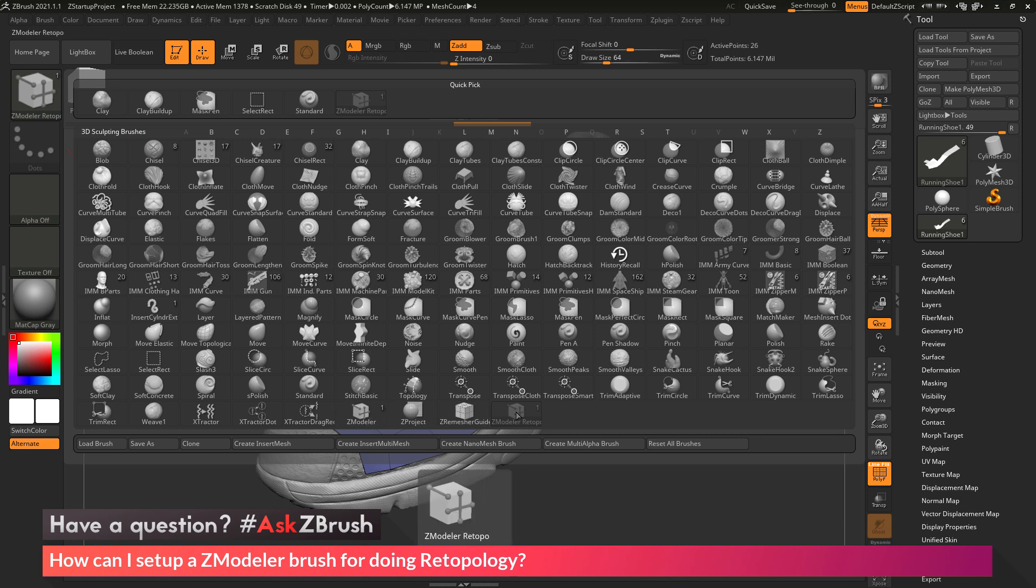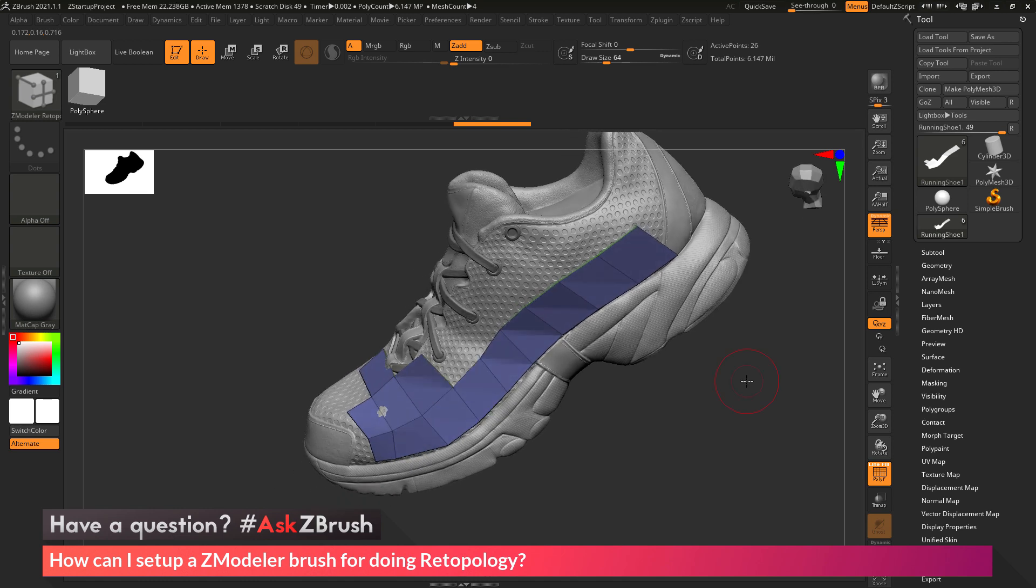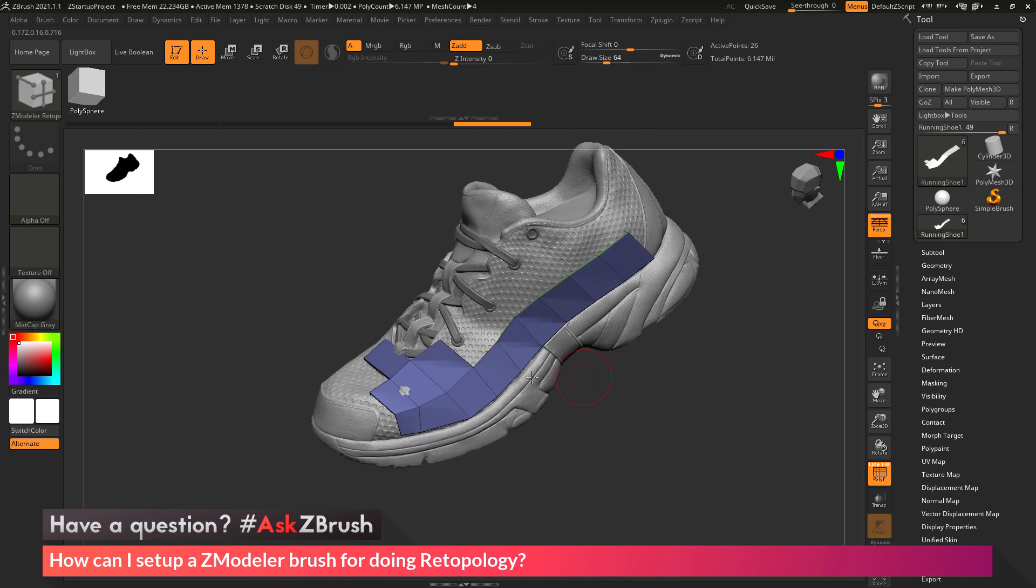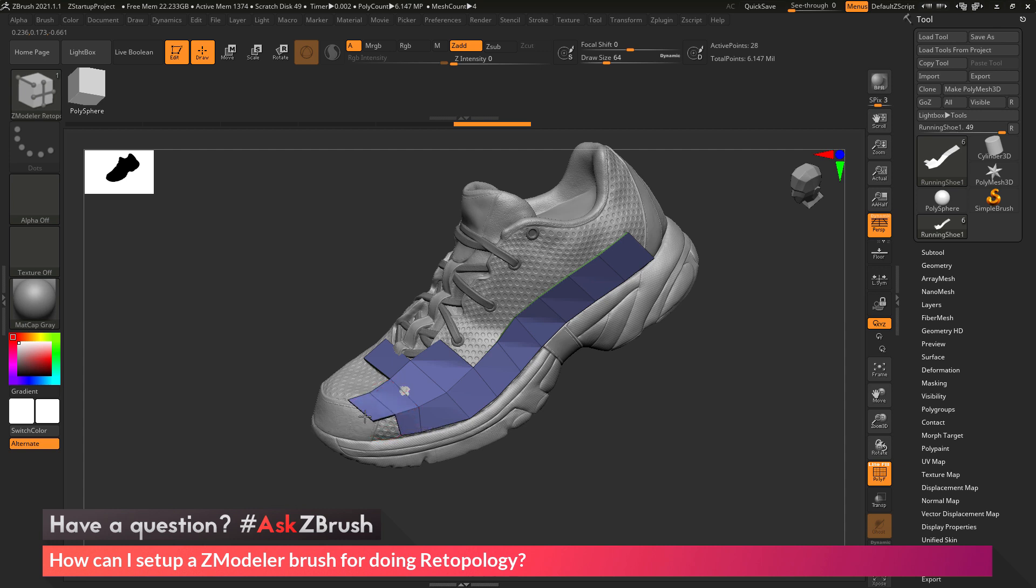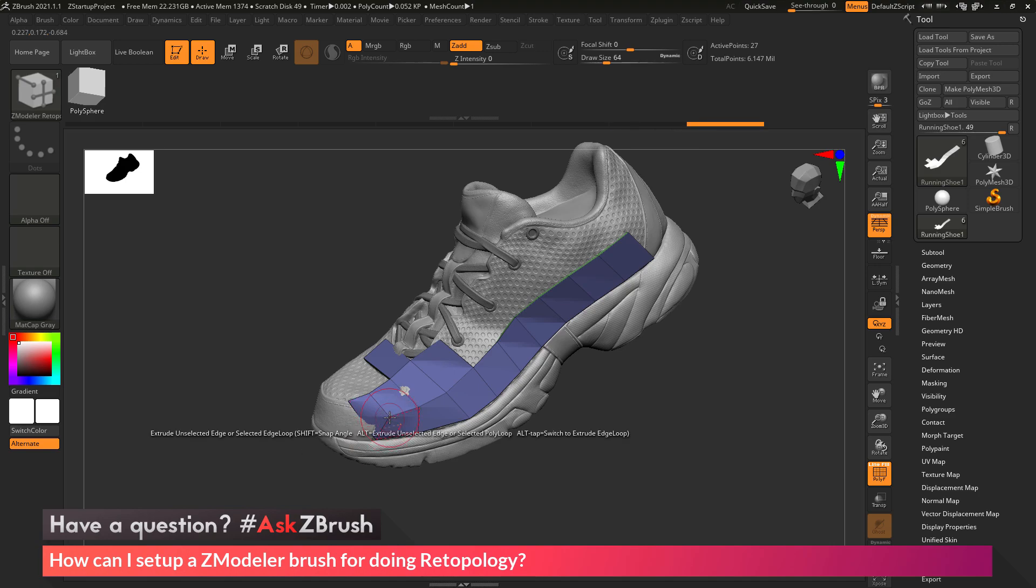And then you can just go in and select that brush and get right into the retopology. So if you have any other questions related to ZBrush pipelines or processes, please use the hashtag AskZBrush on Twitter. Happy ZBrushing!